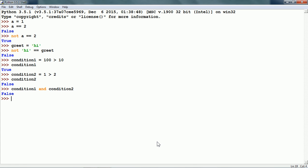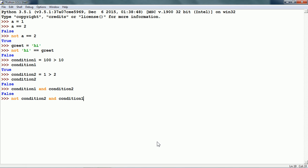Now let us use multiple operators and see the operator precedence. If I write NOT CONDITION2 AND CONDITION1, since we have used both NOT and AND, NOT has higher priority and will be evaluated first. NOT CONDITION2 becomes TRUE because CONDITION2 is FALSE. Then TRUE AND CONDITION1 will be TRUE AND TRUE, so this gives us TRUE.